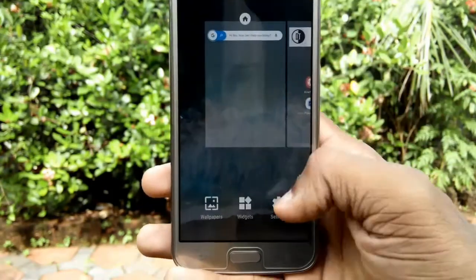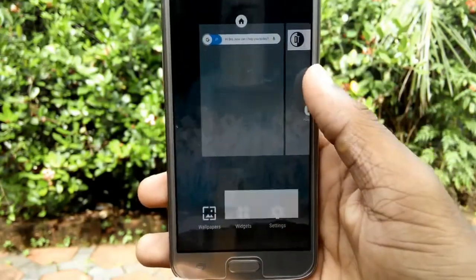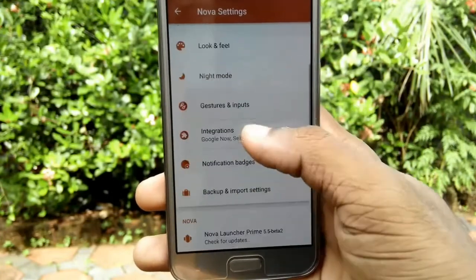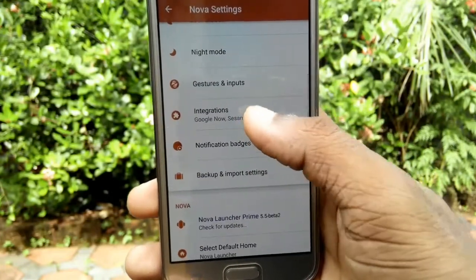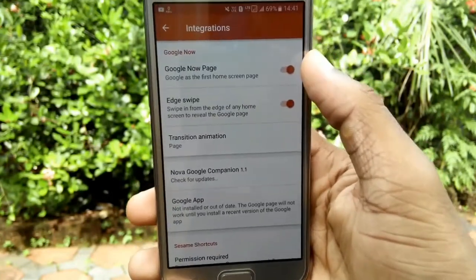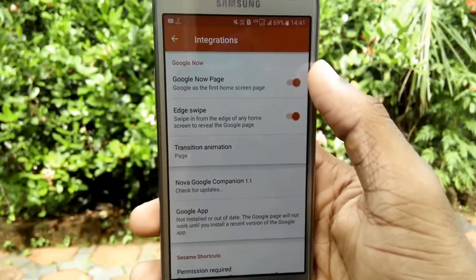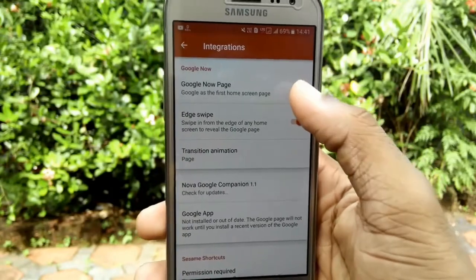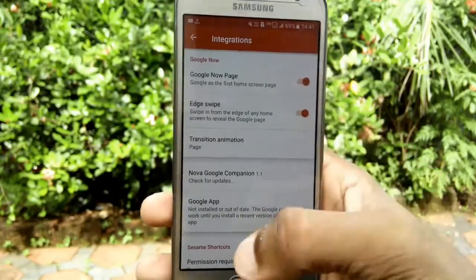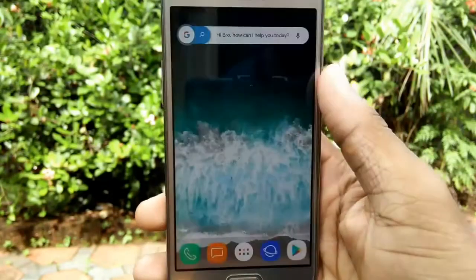Now head on to Nova Launcher settings. Click on Integrations and switch on the Google Now and Edge Swipe features. You should now be able to trigger the Google Now panel with Edge Swipe.